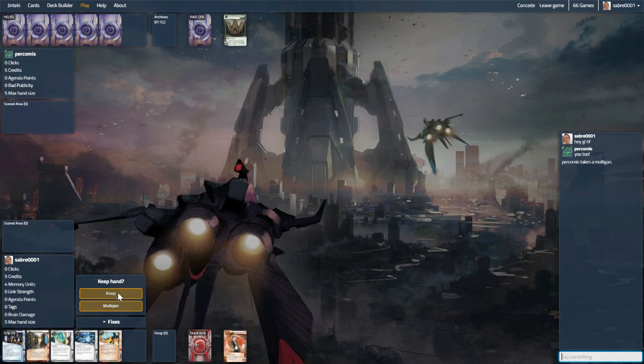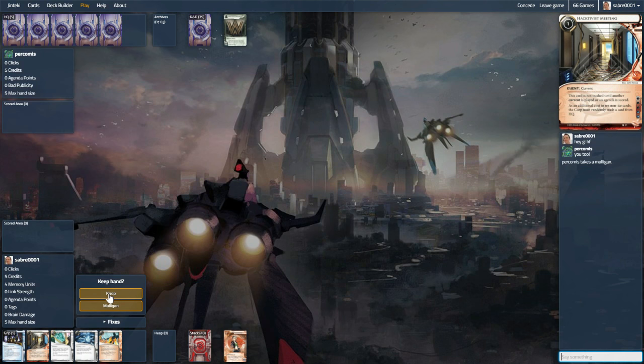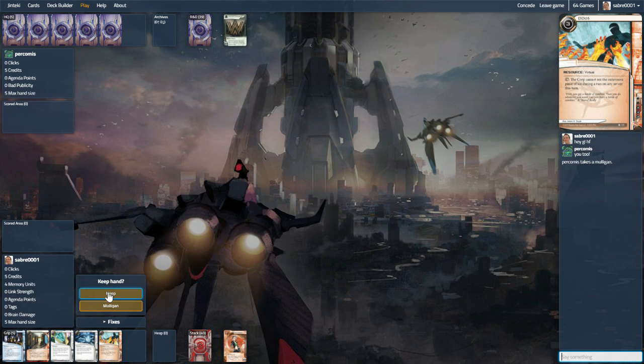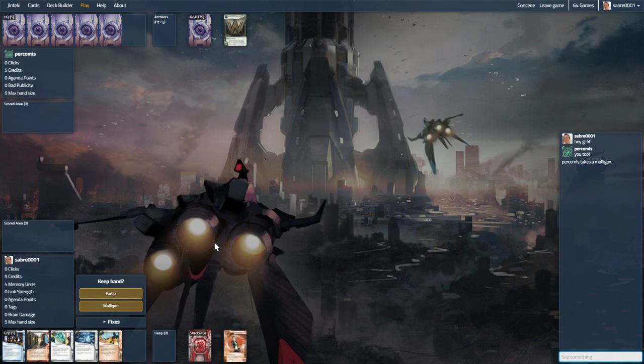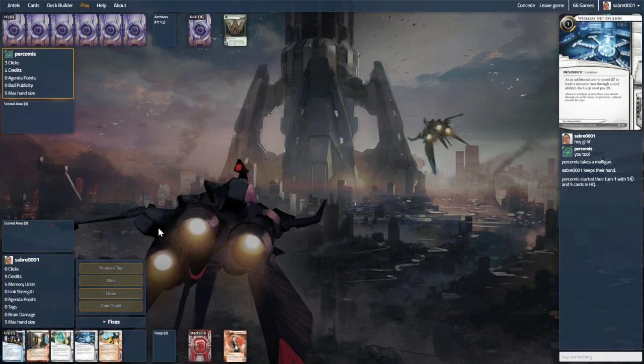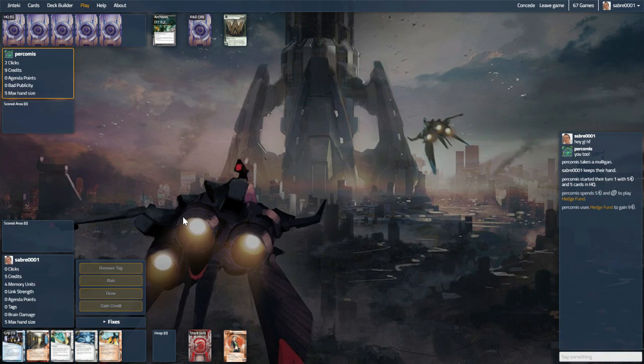It's a pretty good opening hand, I think. If we can get a siphon going early, we'll be pretty set. So we have our Fall Guy and Wireless Net Pavilion off the bat, which is pretty great if you can get the DLR and things like that down early, you're away in a hack.